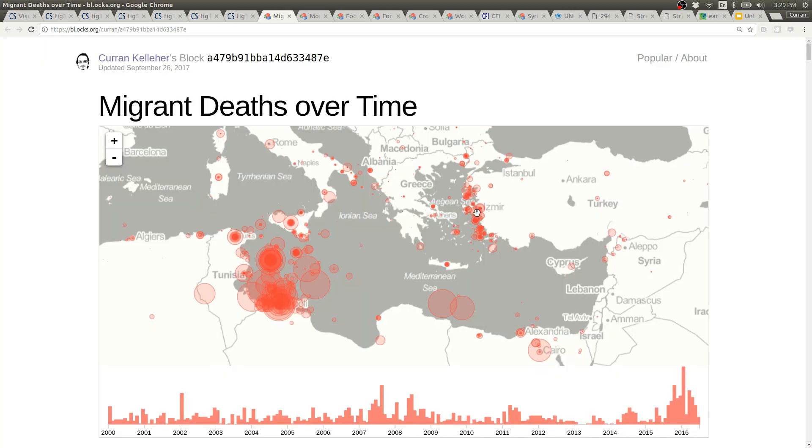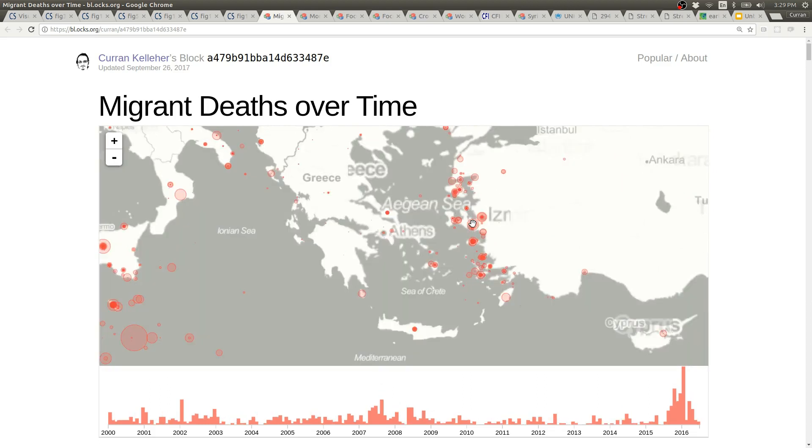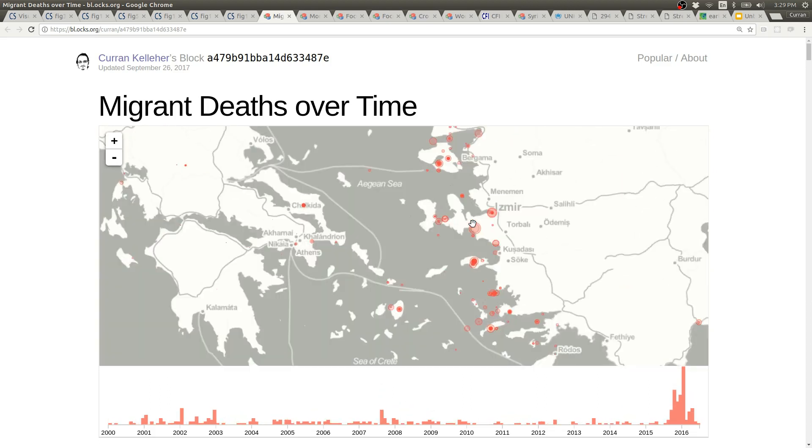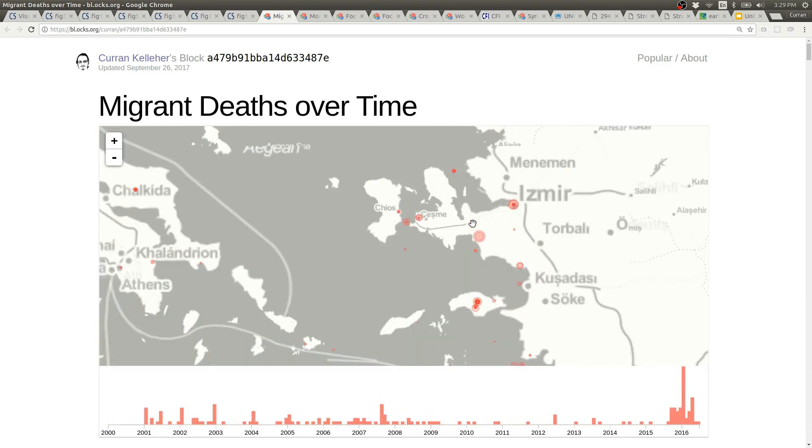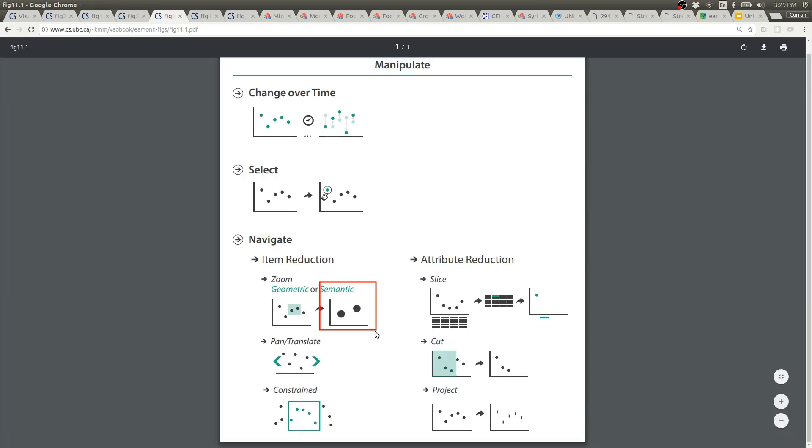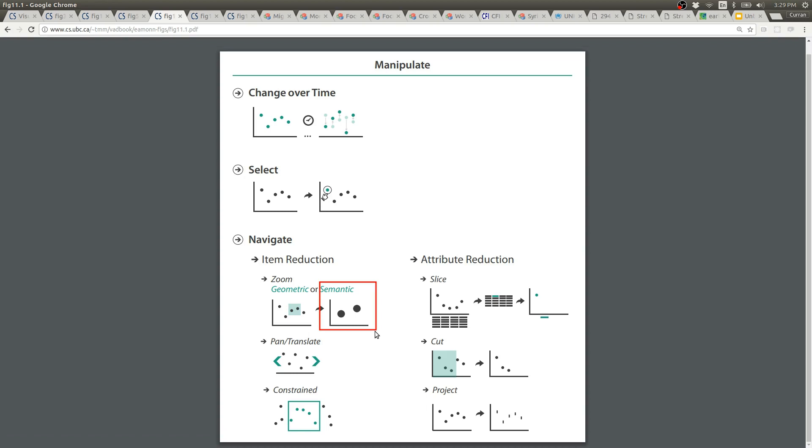Notice that when you zoom in and out here, the size of the circles remains constant on the screen. This is a form of semantic zooming where things are not just purely enlarged. The points get reprojected and then they're drawn the same size on the screen as they were before.